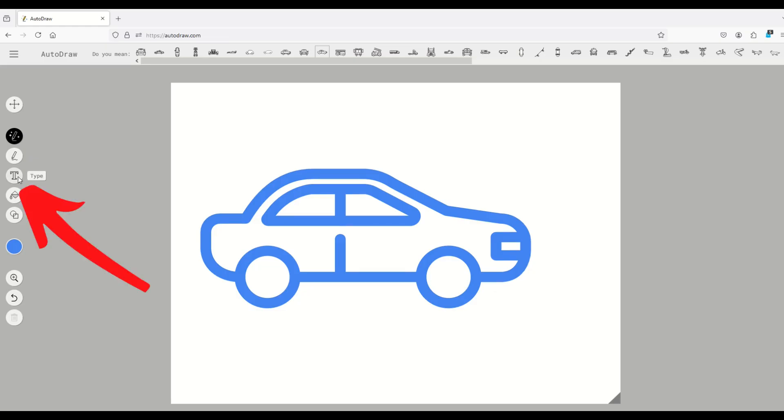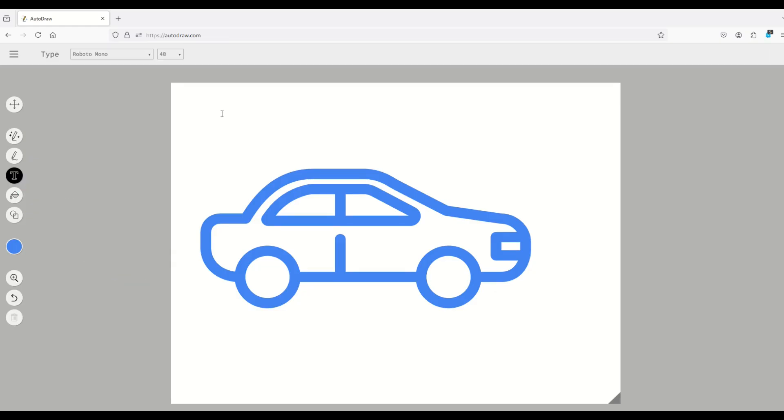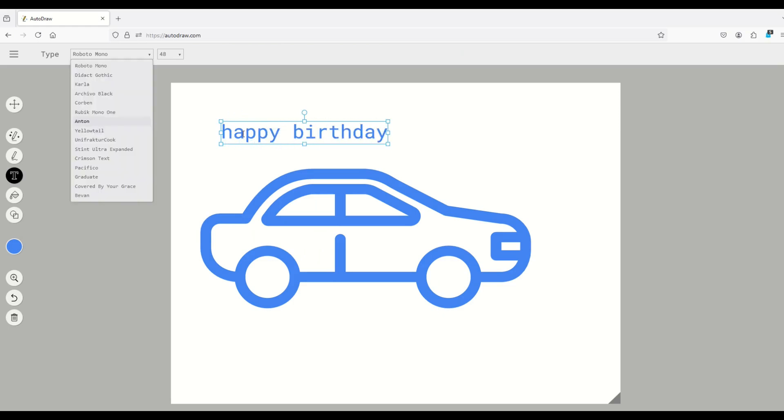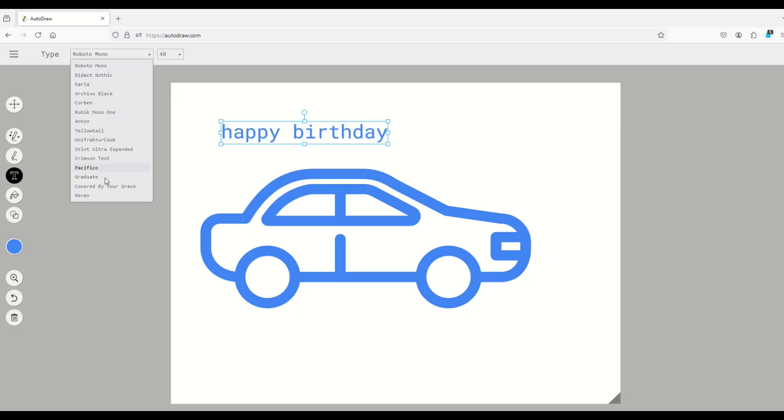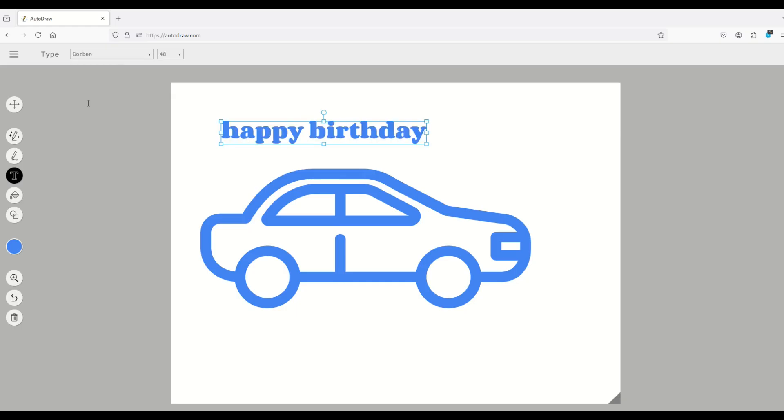And you can also add text to it as well. So by clicking the type button here on the left, you can then start typing into the little window here. Happy birthday, for example. You can even change the font here. There's a little font button here at the top. There's some very basic fonts, but it does work. So if you wanted to create a birthday card or something, you can create a very simple social media post.